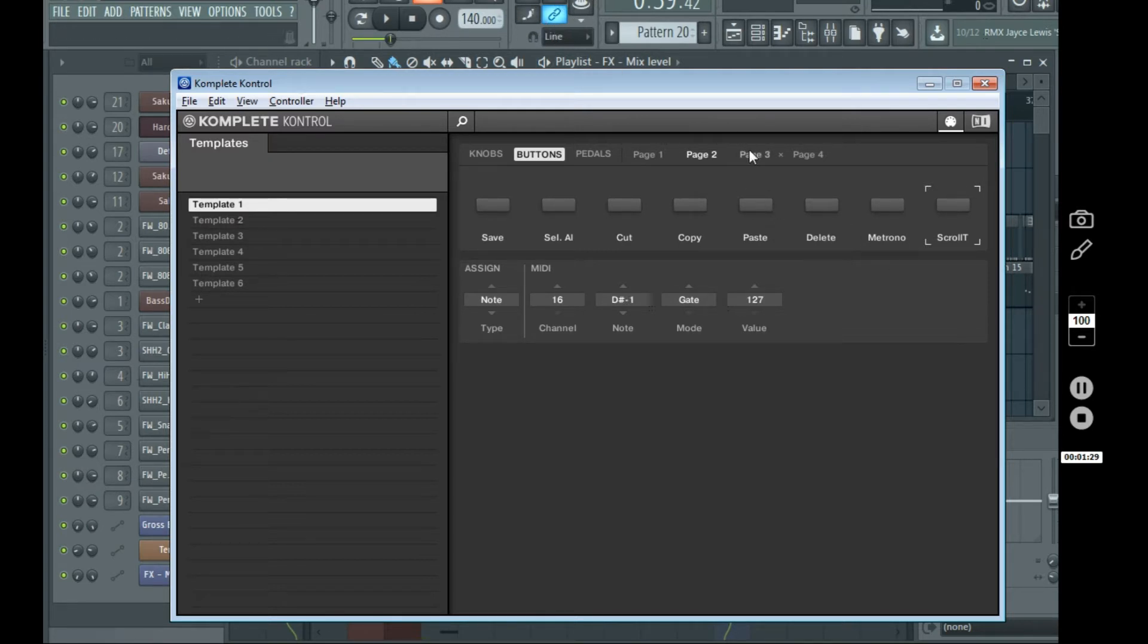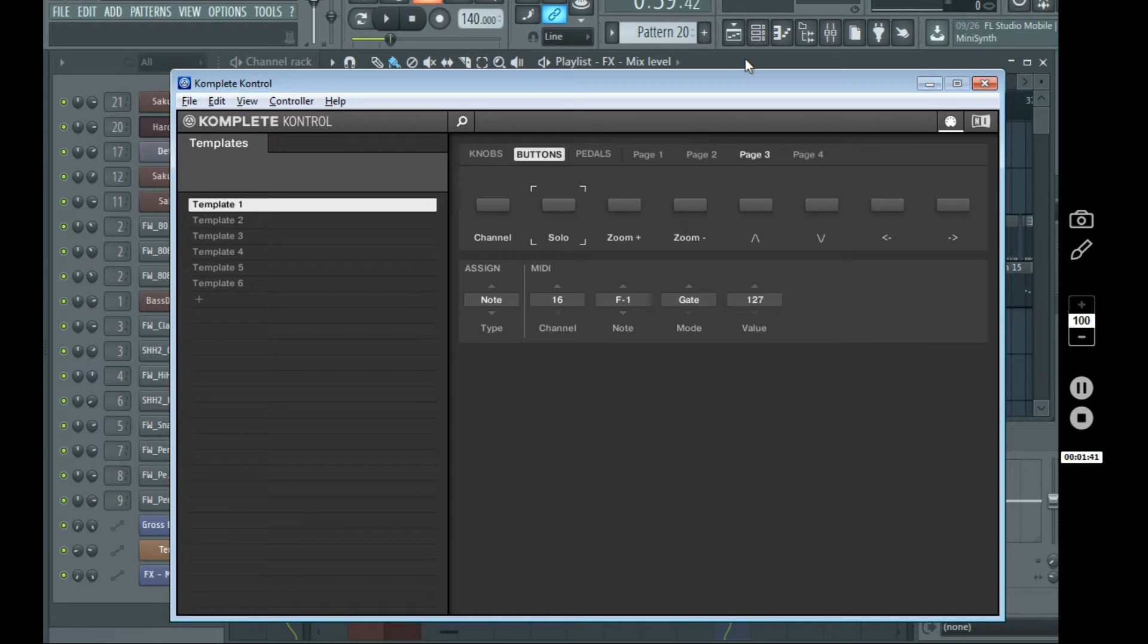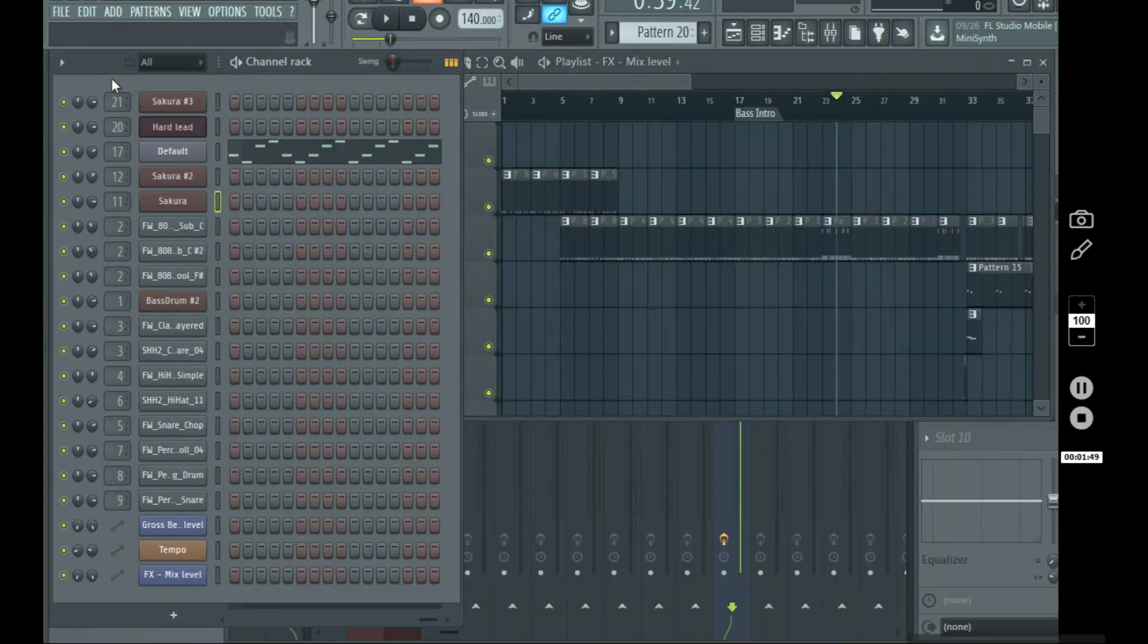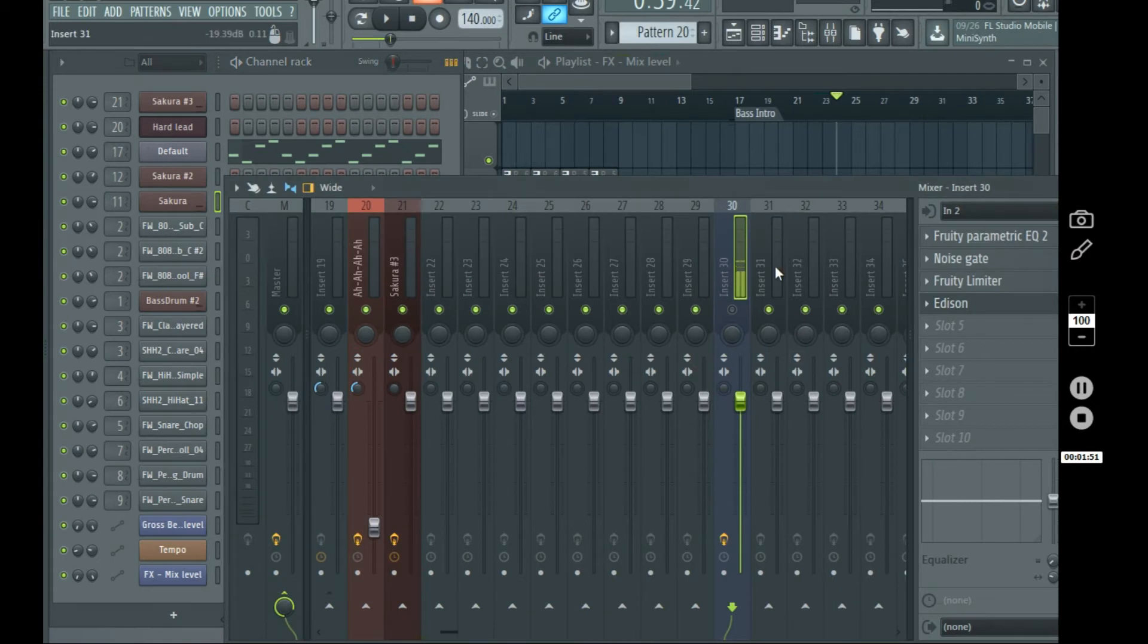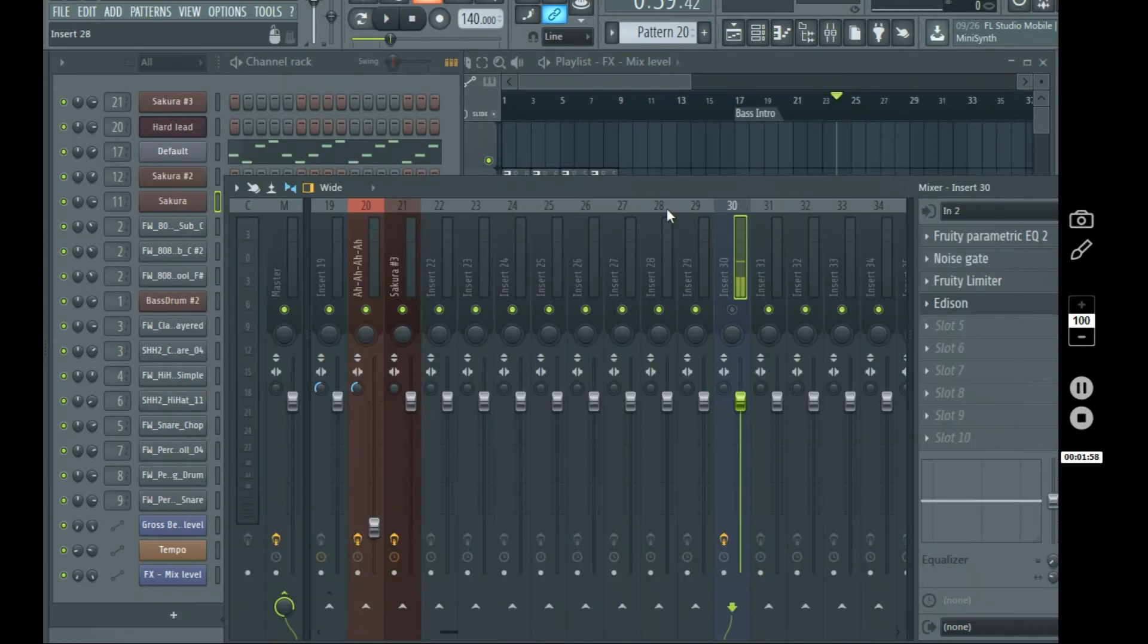And on page three, we have open the channel rack, solo, this is for like the mixer, zoom in or zoom out. So, this is for the playlist or the piano roll, up or down, which is for the channel rack, for selecting different instruments, up and down. Just use the up and down key on the keyboard. And then left and right, and this is for selecting mixer channels using the left and right on your keyboard.